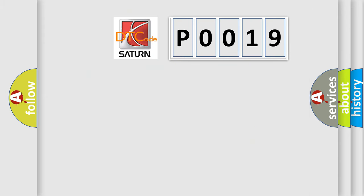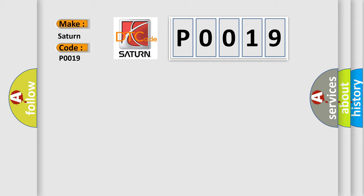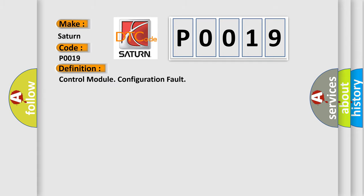So, what does the diagnostic trouble code P0019 interpret specifically for Saturn car manufacturers? The basic definition is Control Module Configuration Fault.